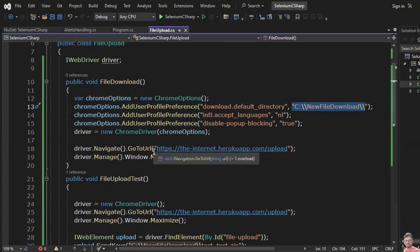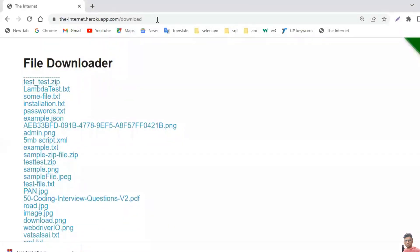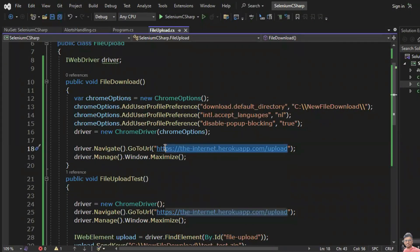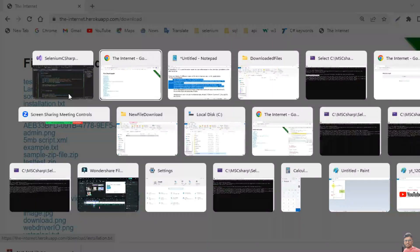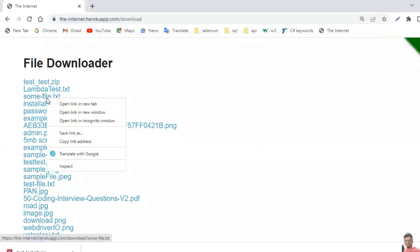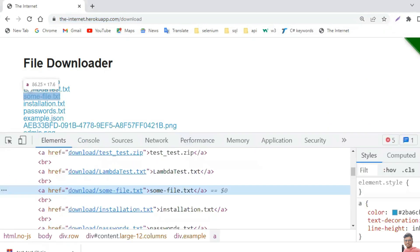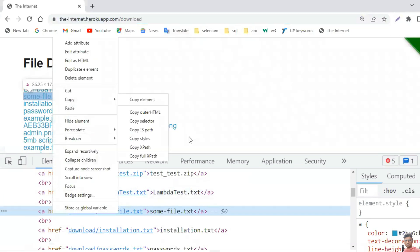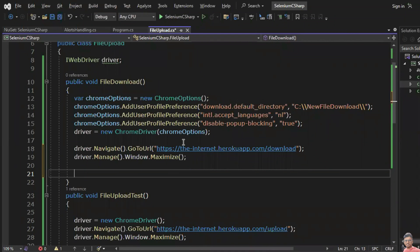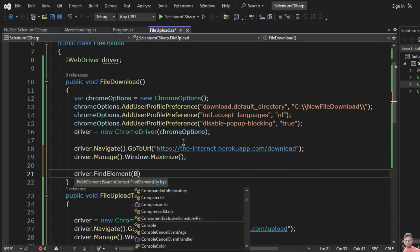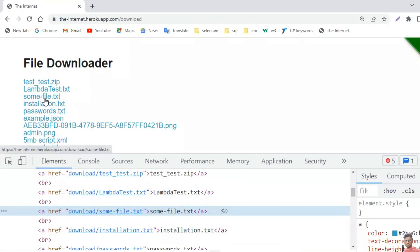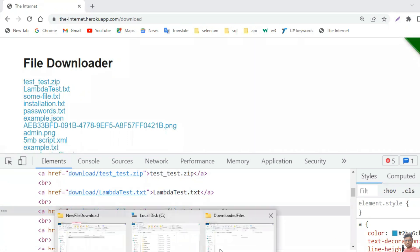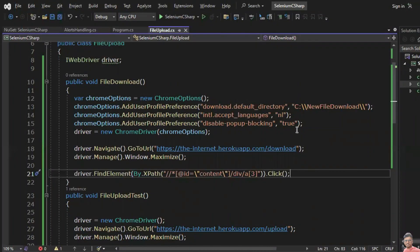Now I have to click on this particular file — whatever file you want to select. For example, I'll go with a sample .txt file. Right click on the element, copy XPath. Here: driver.FindElement(By.XPath("...")).Click(). As soon as you click on this particular file it is automatically going to save in the specified directory — the 'Downloaded Files' directory — because I already set that path. Copy this path.